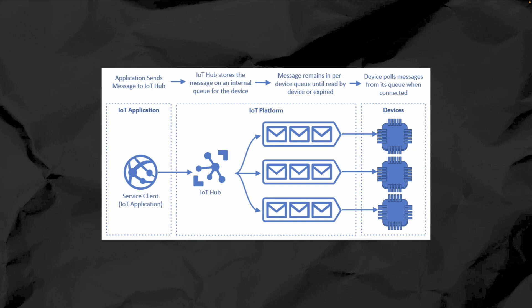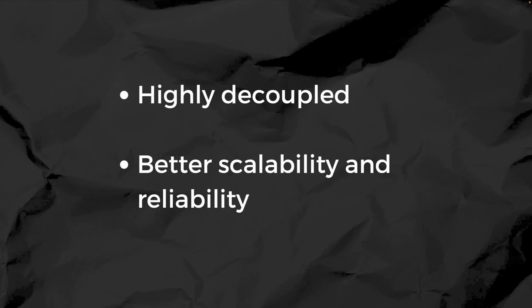Like turning on a fan or sending a notification to your phone. Event-driven architecture is highly decoupled, which means services don't have to wait for each other to finish tasks. This leads to better scalability and flexibility. However, managing the flow of events and ensuring eventual consistency can be complex.